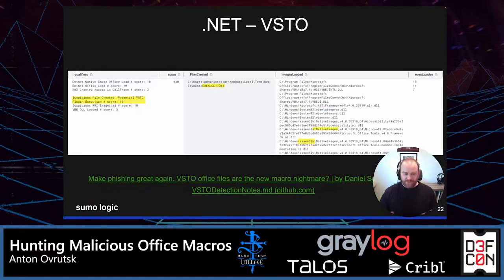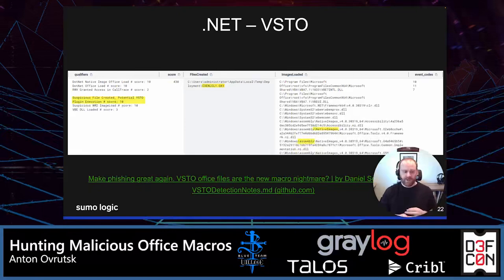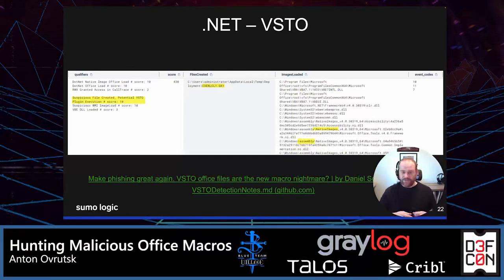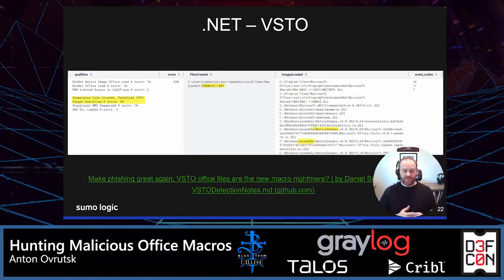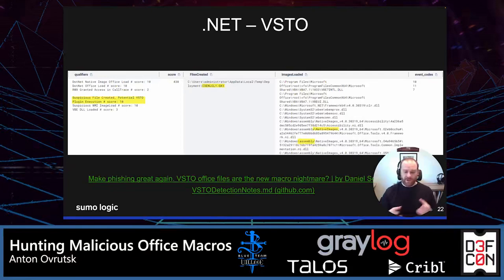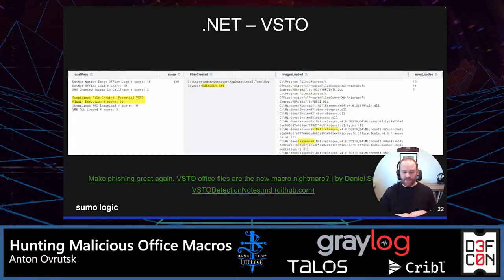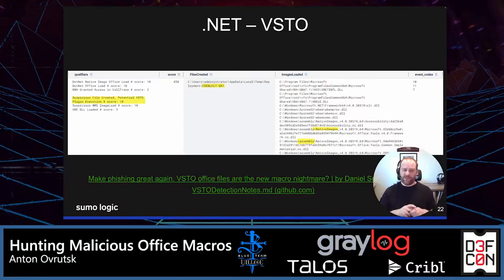For VSTO plugins, there is a lot happening under the hood when this tradecraft is used. Daniel Schell has an excellent write-up for this kind of tradecraft that I highly recommend — it's linked at the bottom of the slide. From a detection standpoint, in addition to loading a bunch of .NET DLLs, VSTO plugin executions also drop a suspicious file — which is what the screenshot is showing. We can see the file being dropped in the middle column; it has a QX1 extension, which is really odd. We could include all this behavior in our Sysmon configs and subsequent qualifier queries. If you're interested in exploring the telemetry generated by this tradecraft, check out the gist linked at the bottom of the slide.